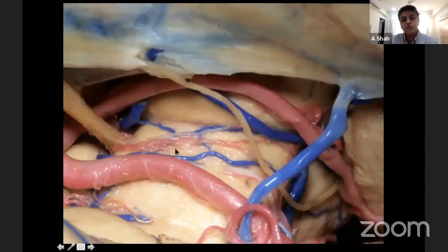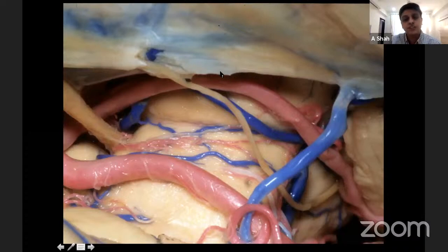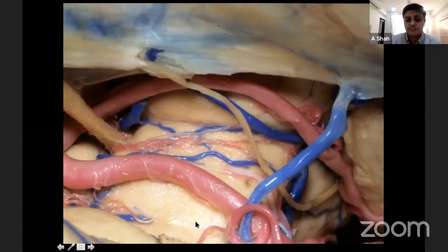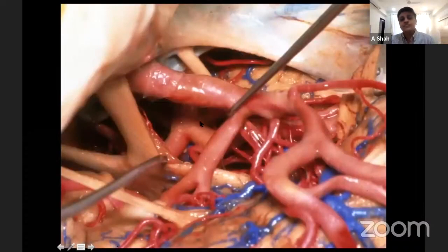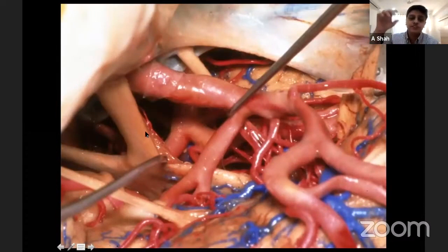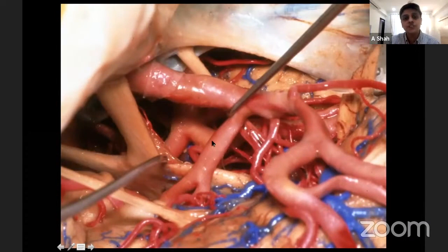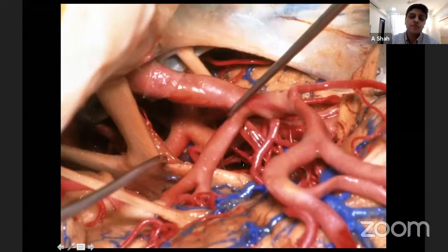This is an intraoperative view of the ambient cistern showing the cerebral peduncle, the tentorial edge, the fourth nerve, the third nerve, and the posterior and superior cerebellar arteries. If the membranes are deficient — as in this intraoperative skull base approach view — all the cisterns are communicating with each other: the chiasmatic cistern, more posteriorly the interpeduncular cistern, the carotid cistern, the Sylvian cistern, and the ambient and crural cisterns coming together and forming a whole confluence of cisterns.